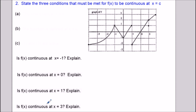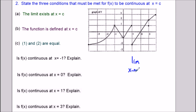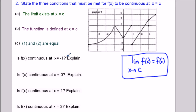For the second part of the question we need to determine if the function is continuous at various x values. The three conditions that must be met are: the limit must exist at that x value, the function must be defined at that x value, and the limit and the function value must be equal there. In textbook form: the limit as x approaches c of f(x) equals f(c).